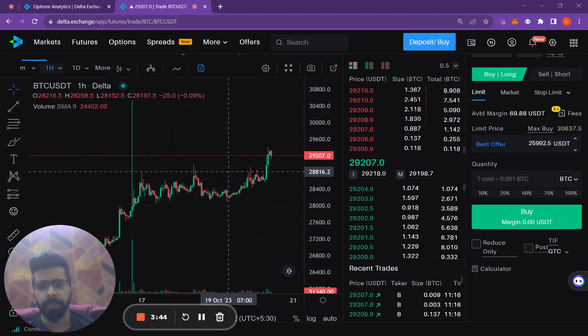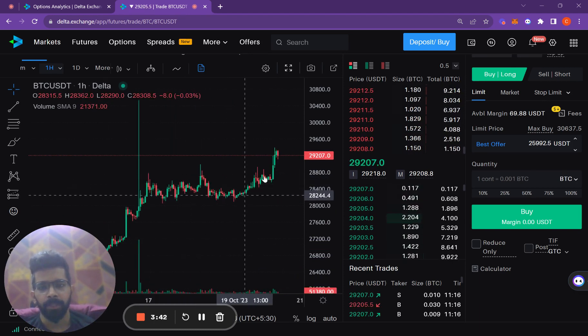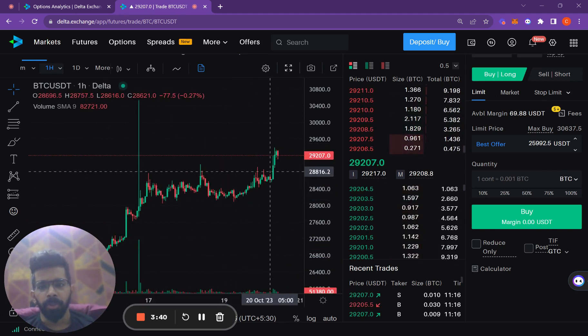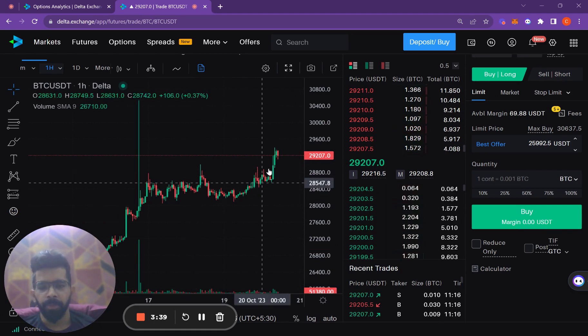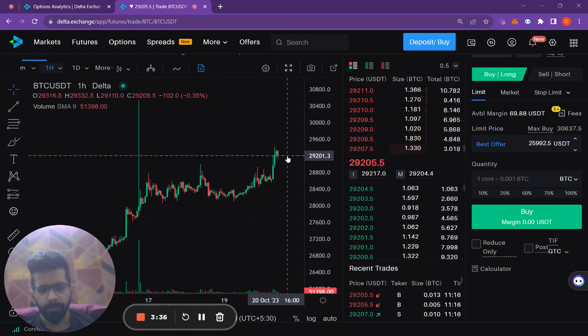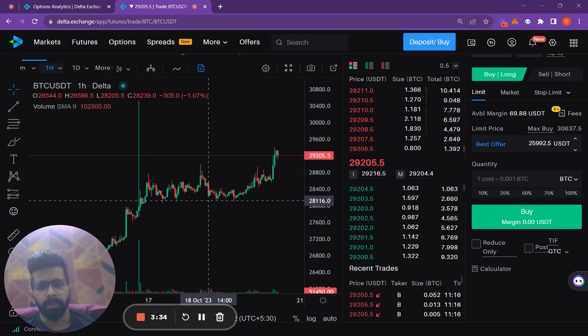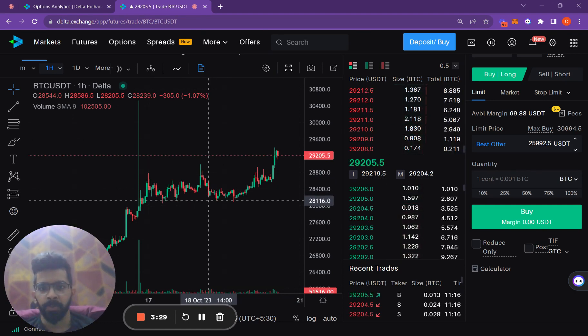But after that, it has also seen some activity with Bitcoin continuing to trend upwards, probably due to that same news and in hope that this news comes true in the future.